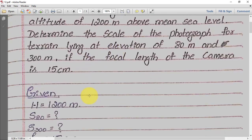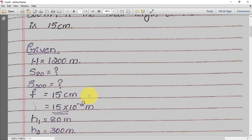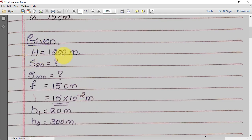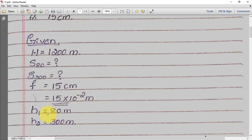Writing the given data: capital H = 1200 meters; focal length f = 15 centimeters = 15 × 10⁻² meters; h₁ = 80 meters; h₂ = 300 meters. We need to find scale at 80 meters (S₈₀ = ?) and scale at 300 meters (S₃₀₀ = ?).